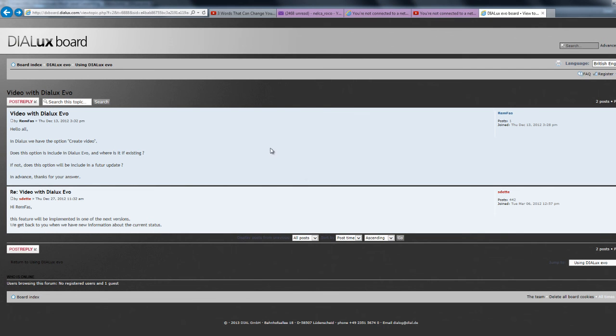And here, you can check this online forum of Dialogues Evo. So, this is from Mr. Remfas and he said, in Dialogues, we have the option Create Video. Does this option is included in Dialogues Evo? And where is it if it is existing? Then if not, does this option will be included in the future update?